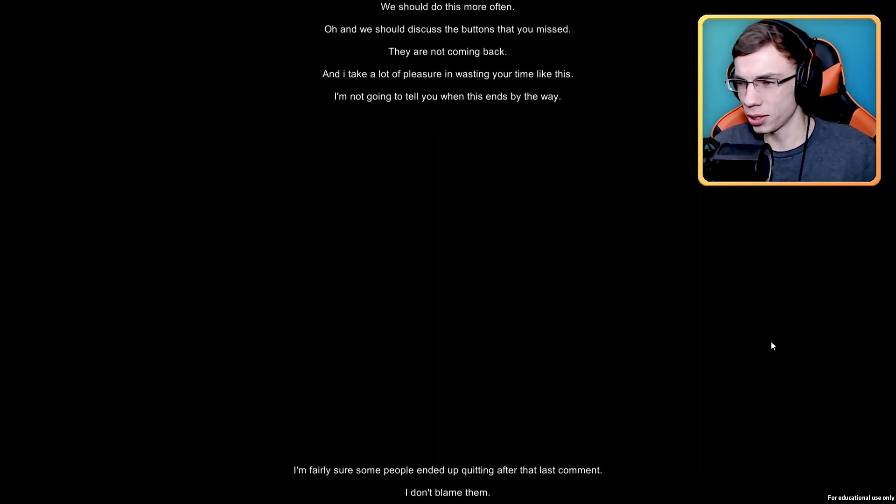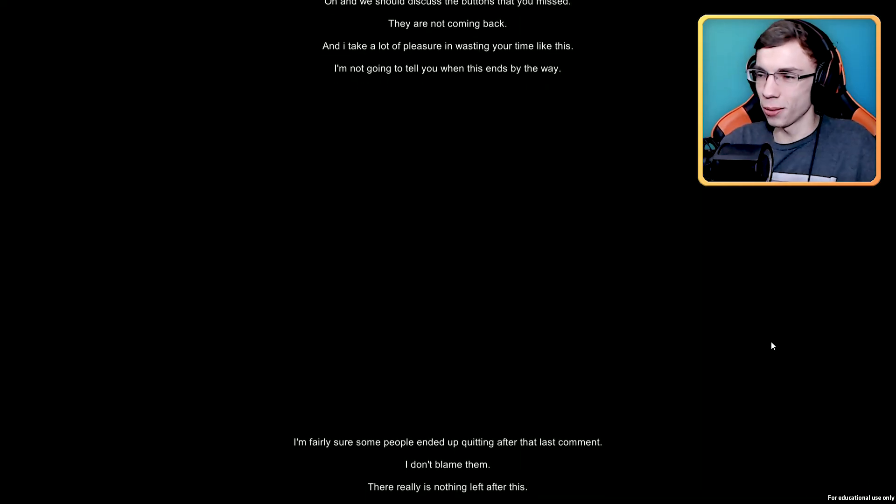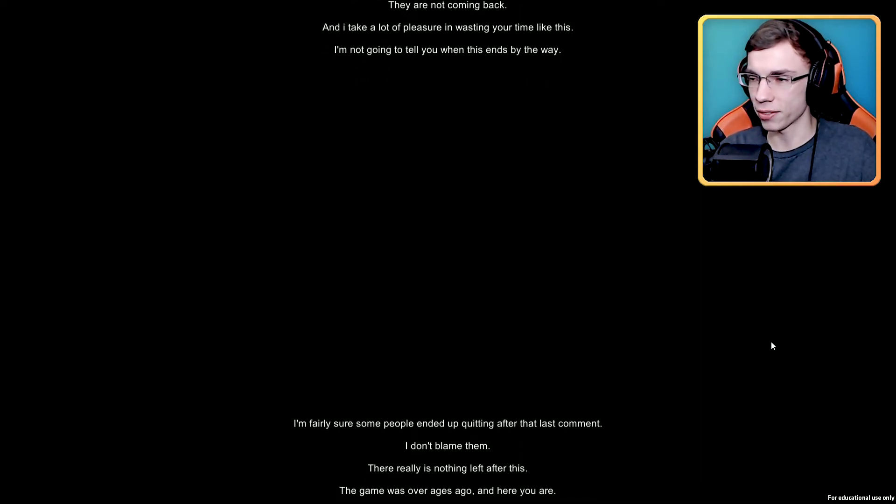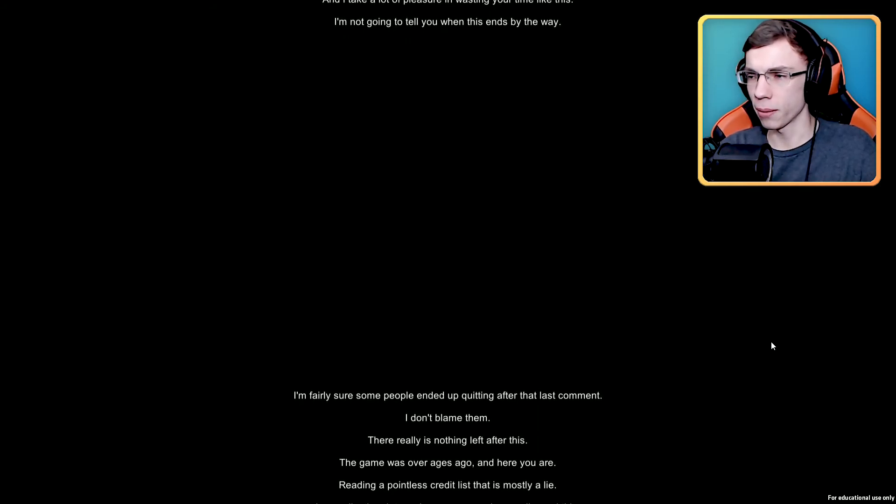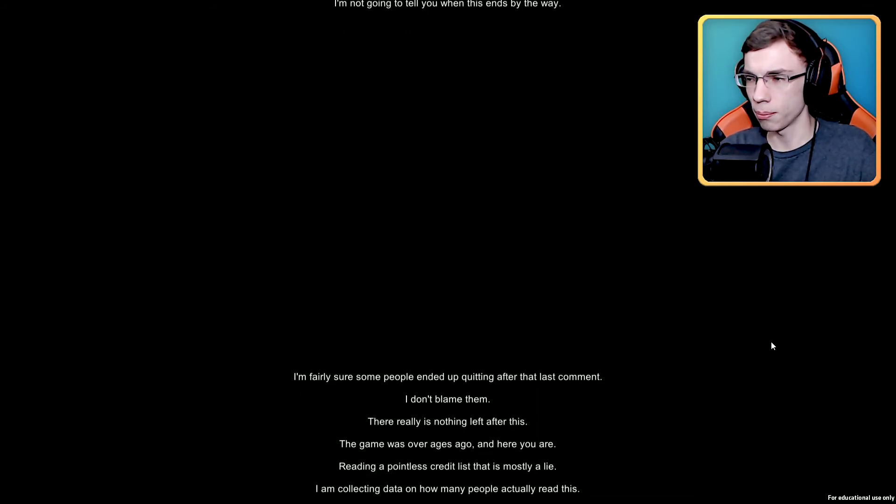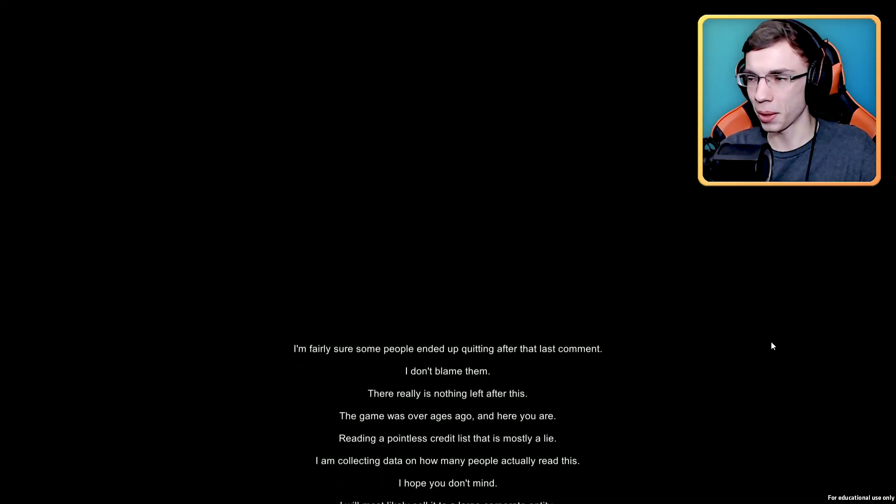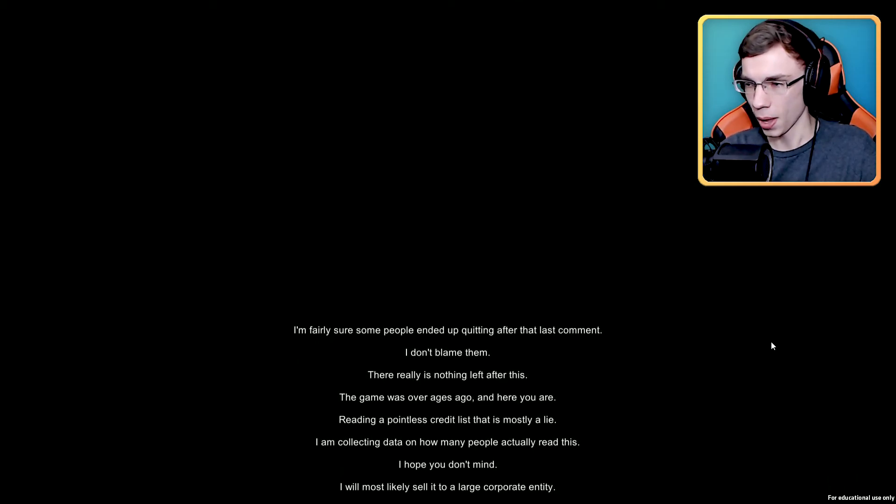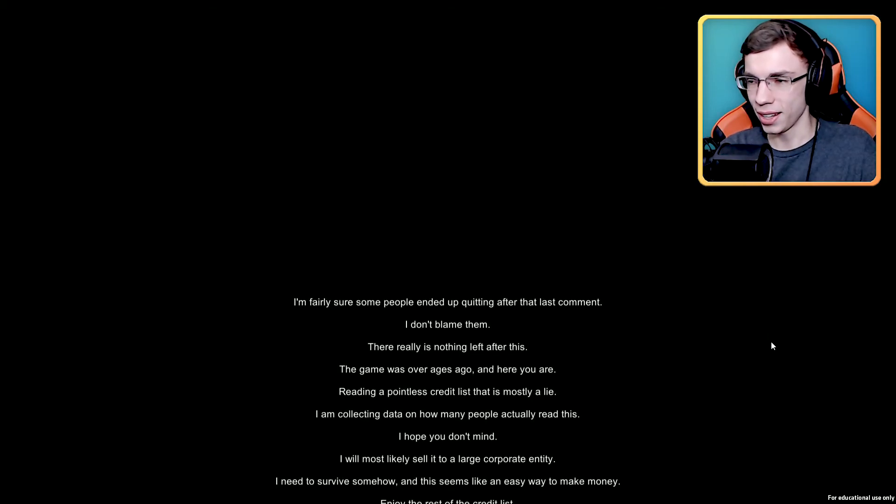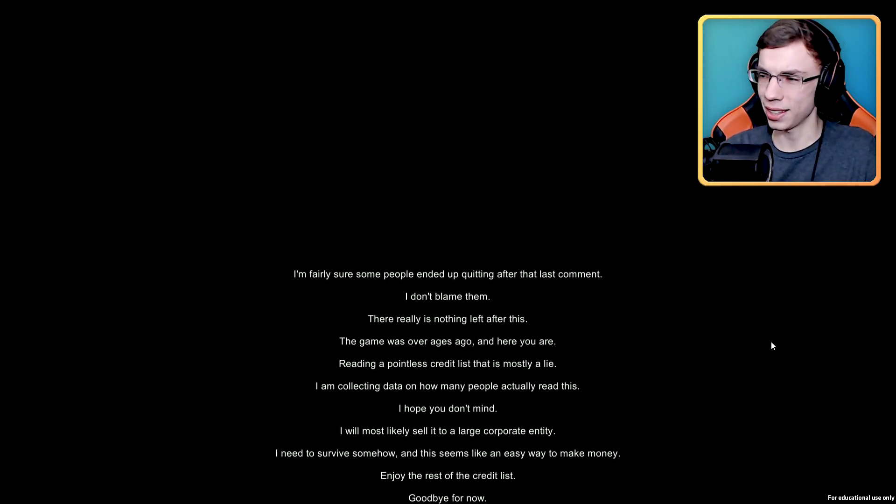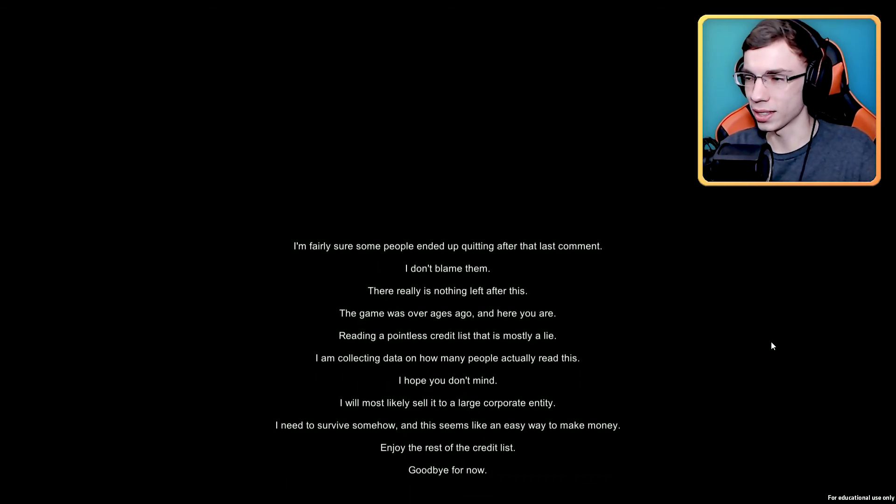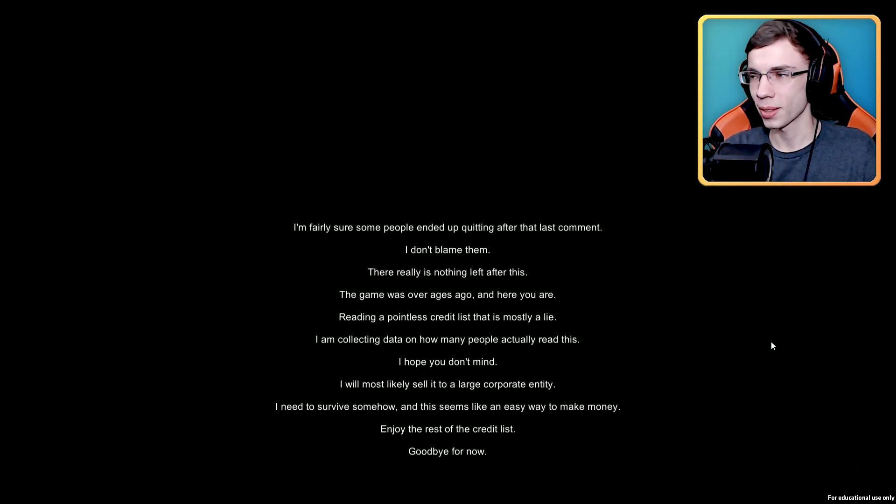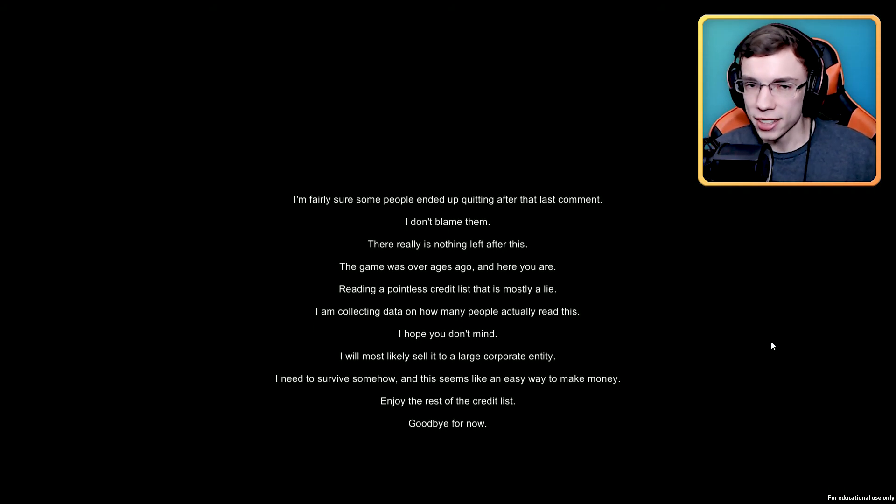I'm fairly sure some people ended up quitting after that last comment. I don't blame them. There really is nothing left after this. The game was over ages ago and here you are reading a pointless credits list that is mostly a lie. I'm collecting data on how many people actually read this. I hope you don't mind. I'll most likely sell it to a large corporate entity. I need to survive somehow and this seems like an easy way to make money. Enjoy the rest of the credits list, goodbye for now. There's more, there's more you little liar.